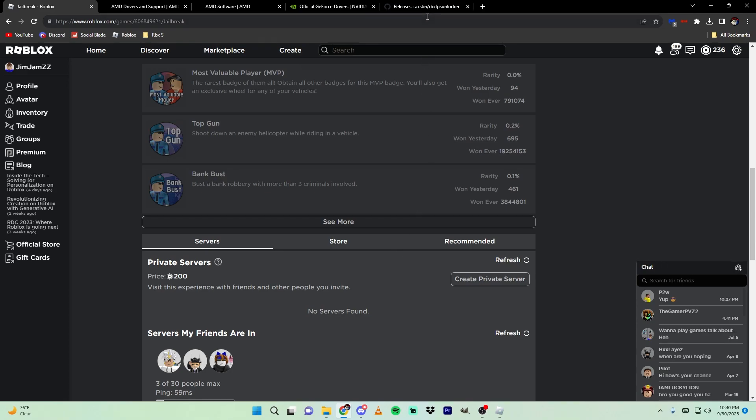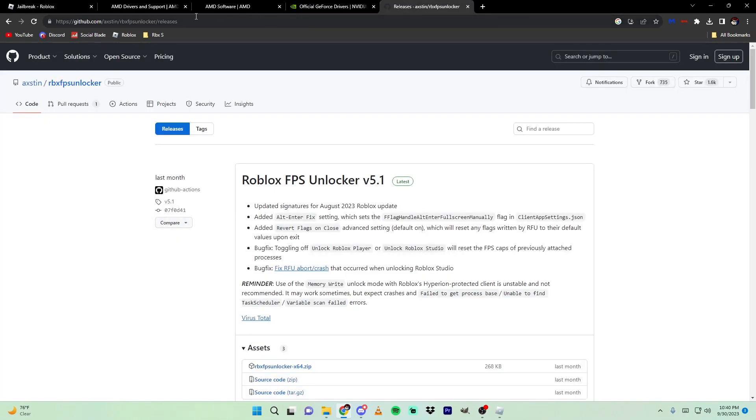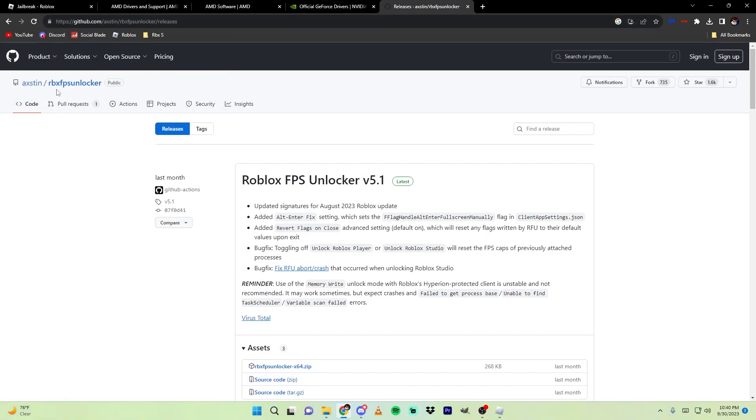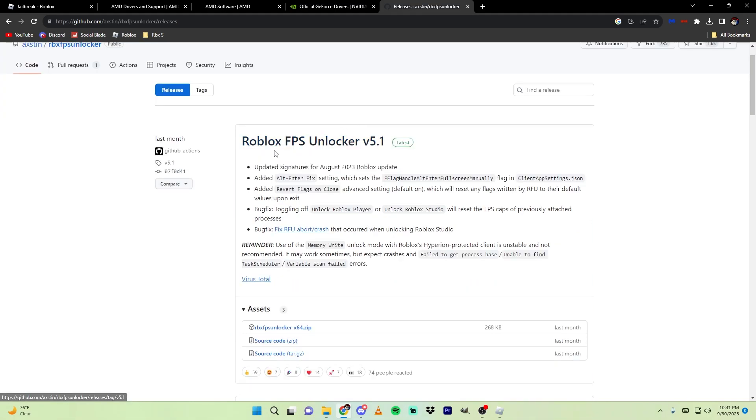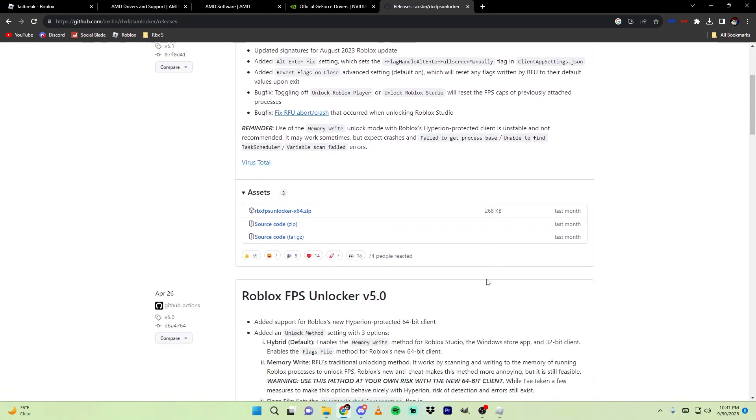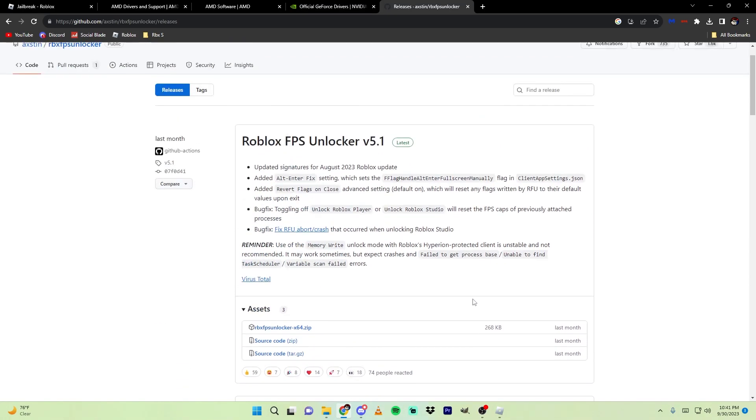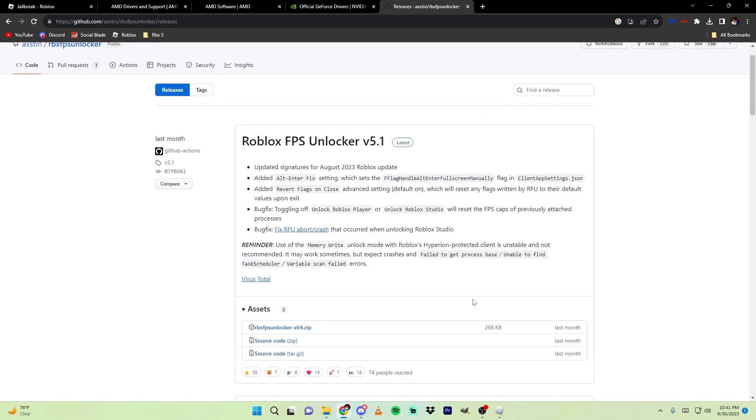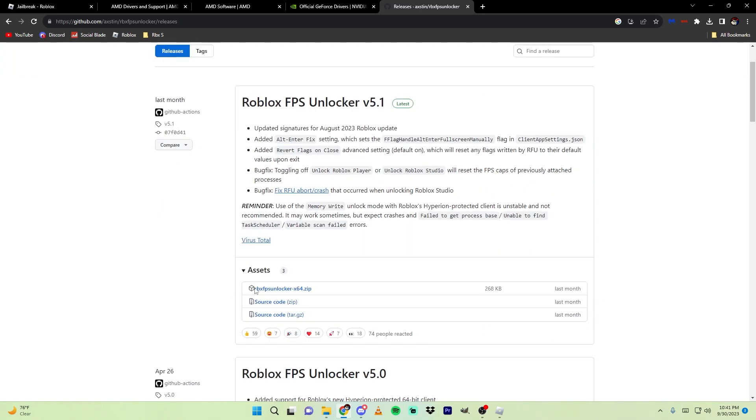If you search up Roblox FPS Unlocker, it should be the first link. This guy on GitHub, made by Austin, should also be titled RBX FPS Unlocker. He has made a Roblox FPS Unlocker that has been used by many YouTubers and it is very safe. For most people, you're going to download the x64.zip file, but if it doesn't apply to you, there's other files down here to download.